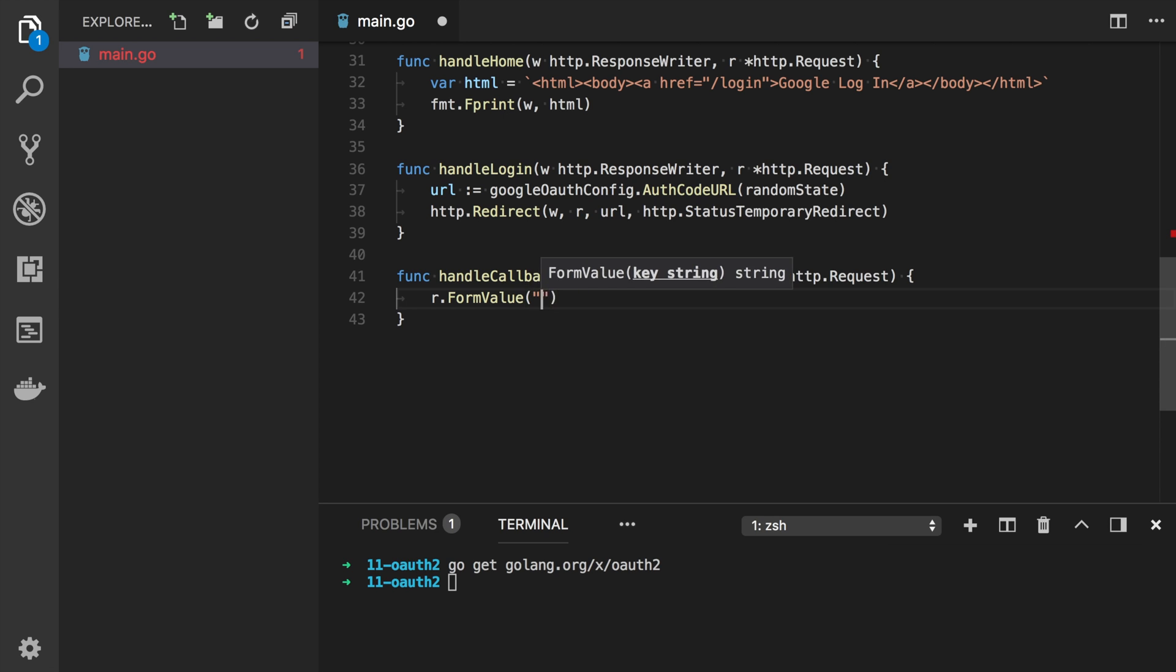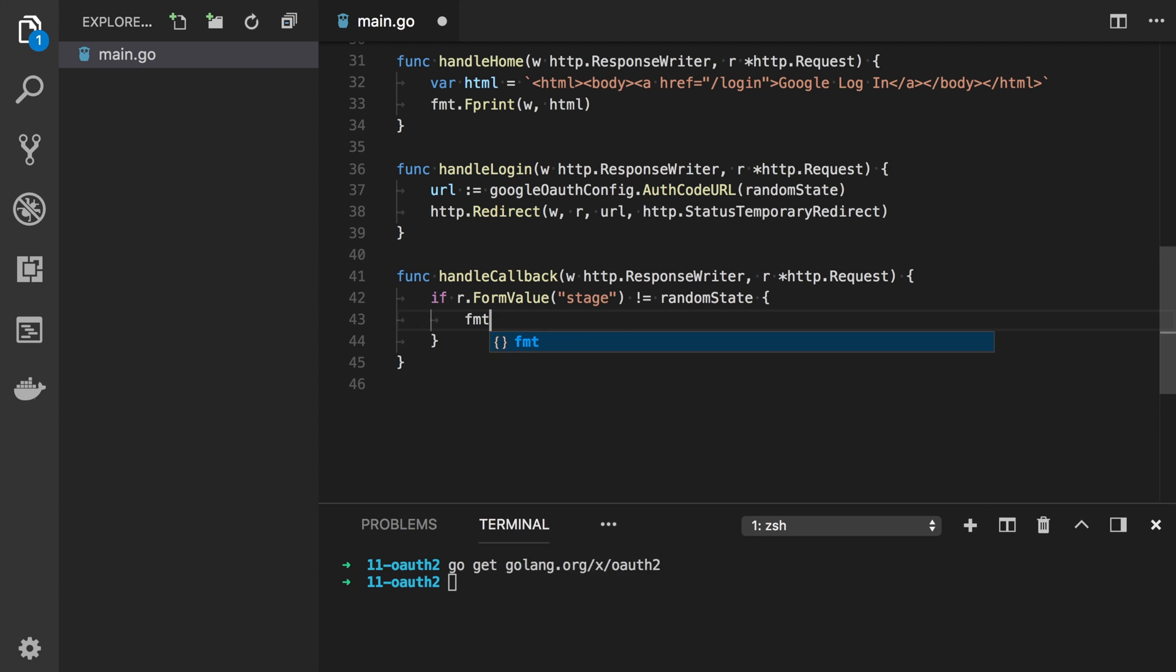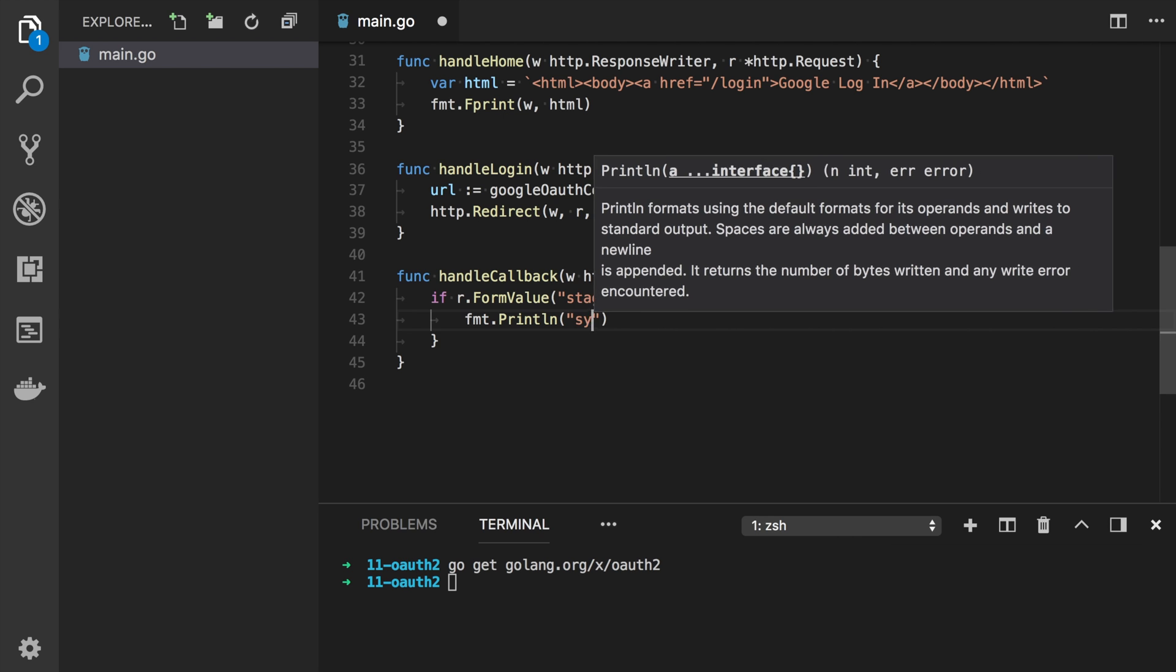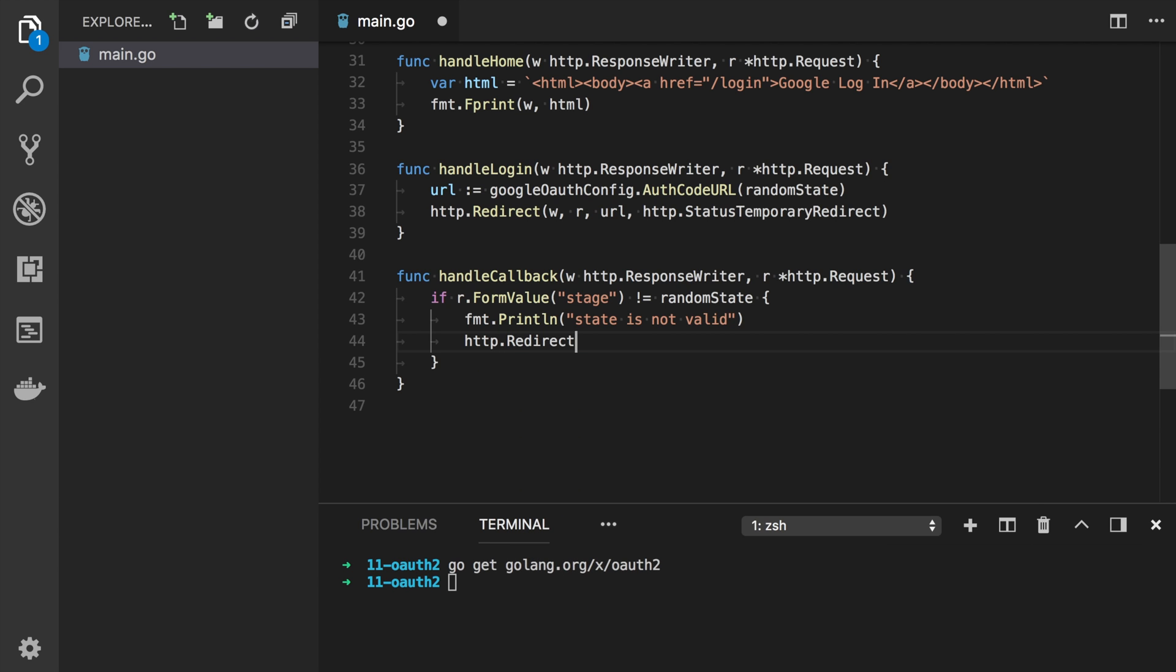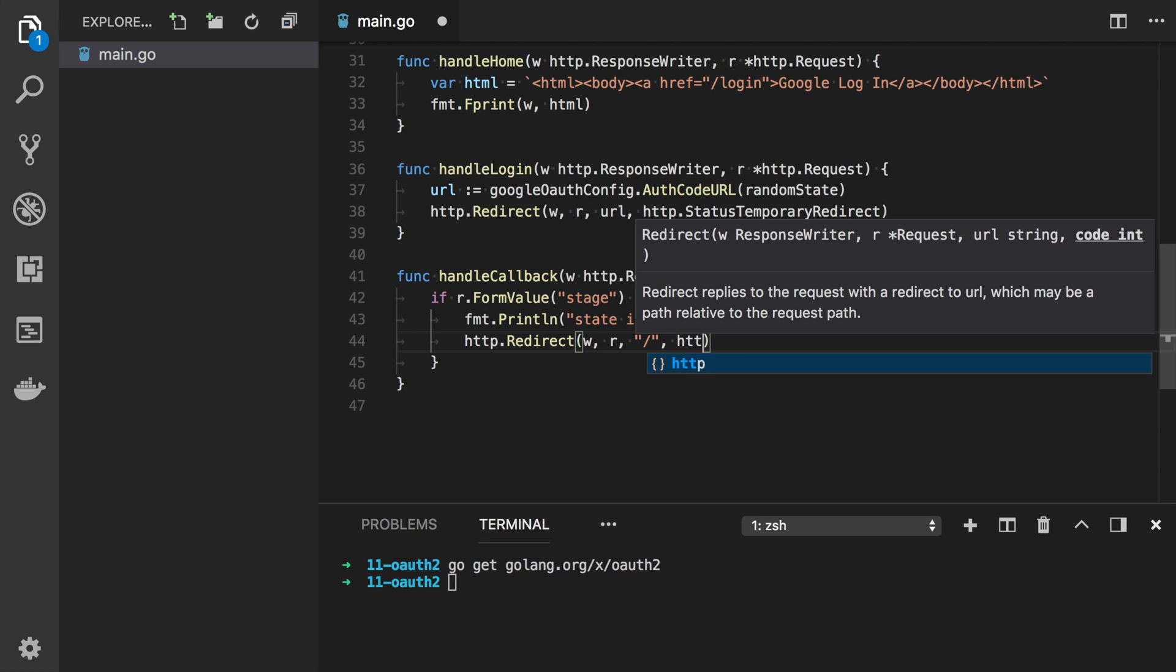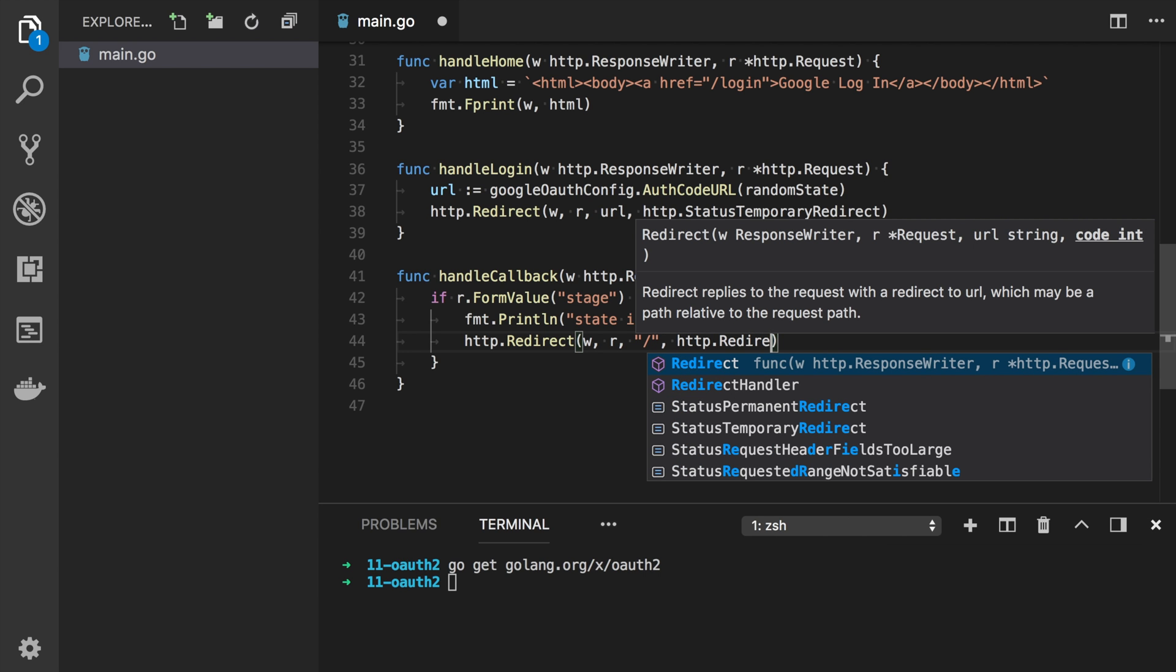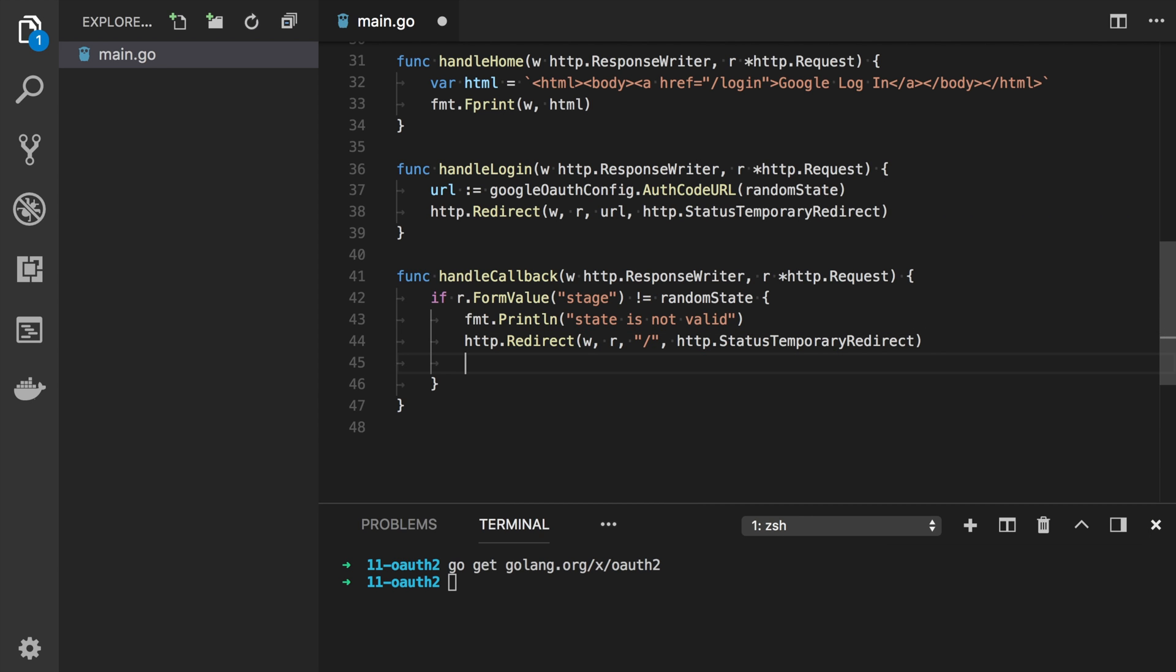And simply just compare it with the random state. And if it's not the same, let's just return an error. State is not valid. And redirect to the homepage.